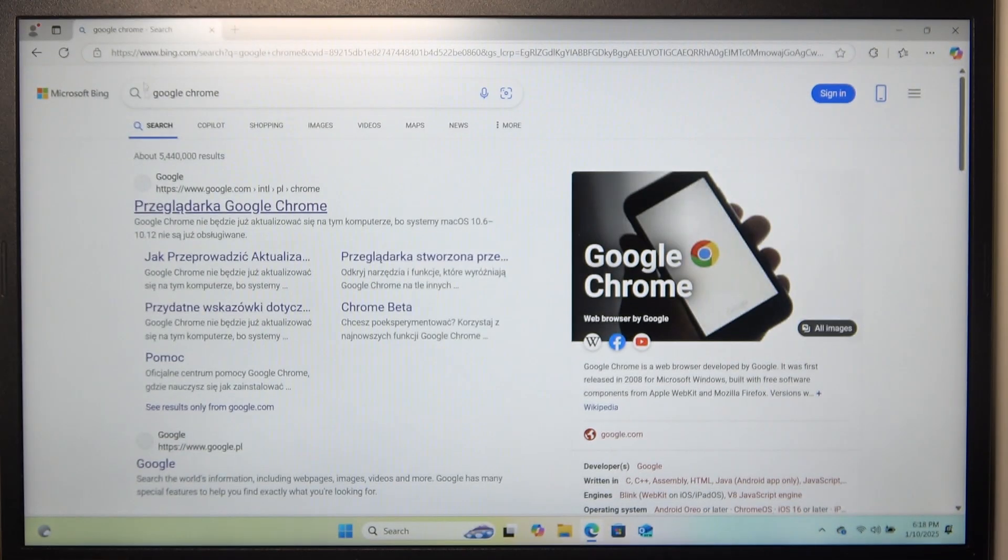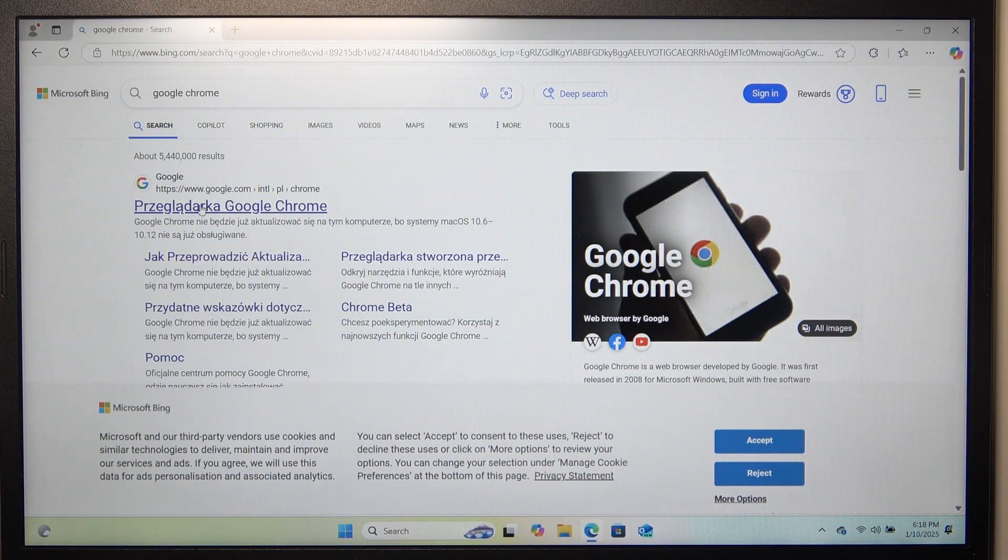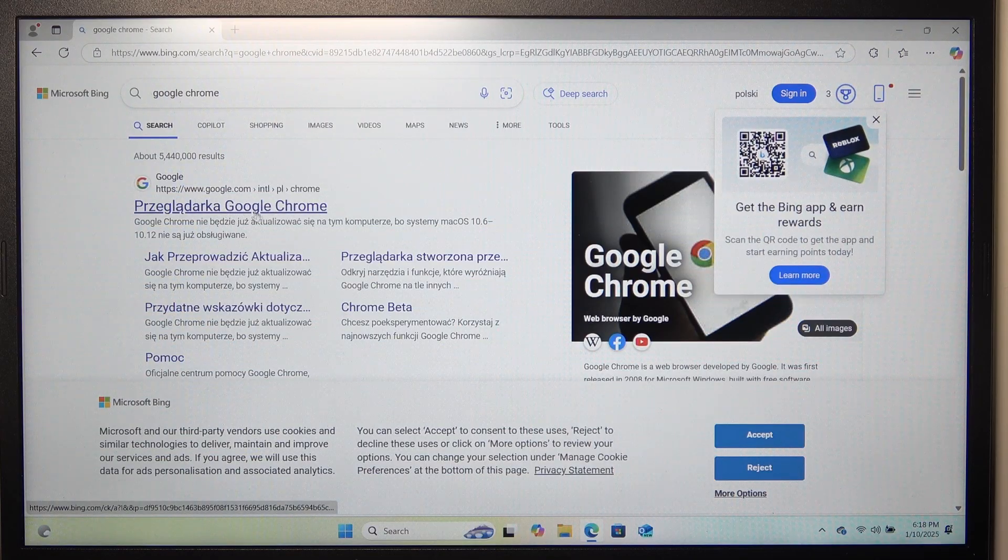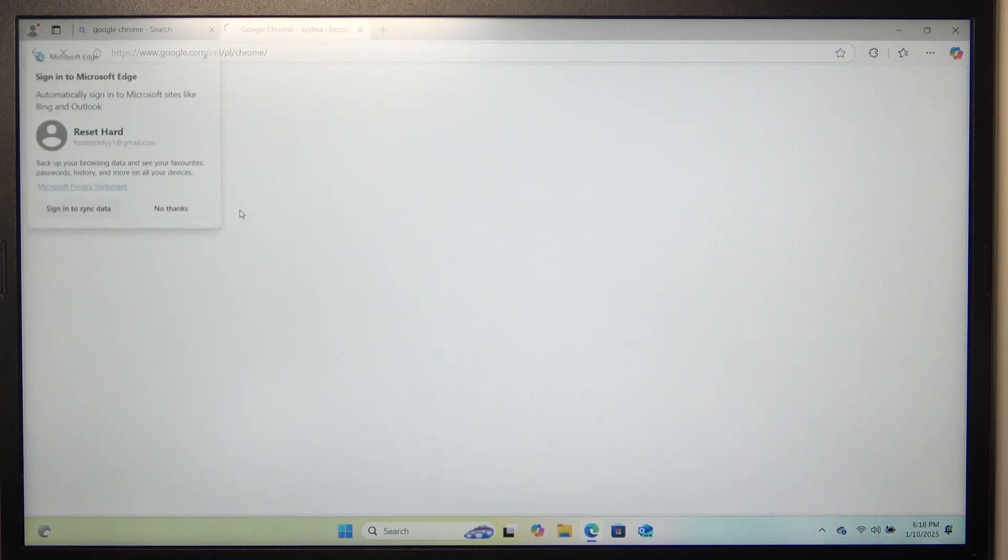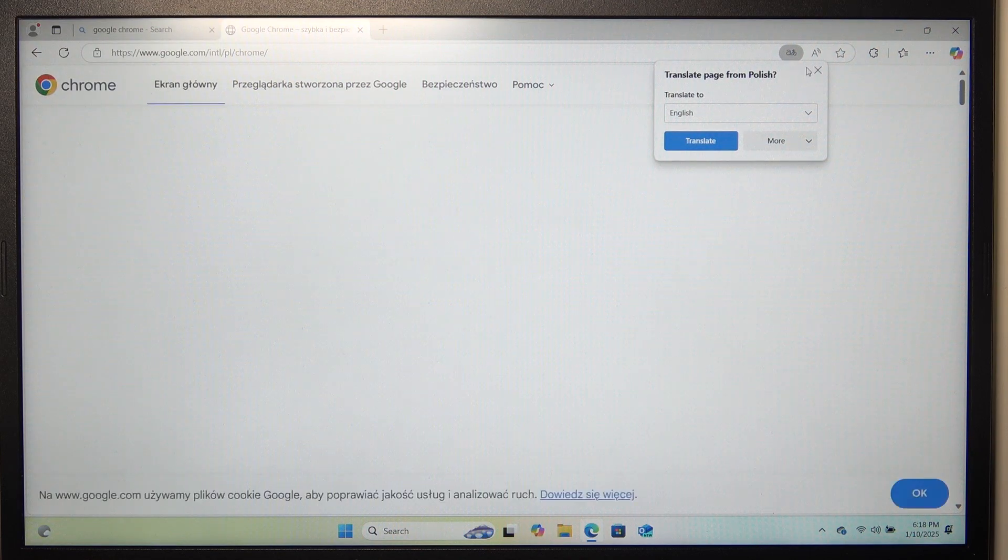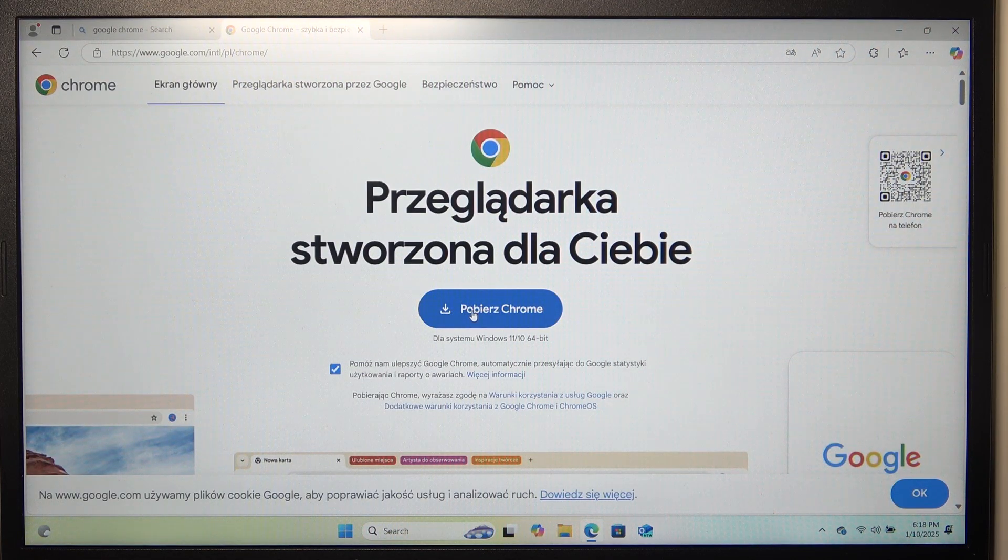Now, it shows me the result at the very top, so let's click on Google Chrome browser. Now let's click on download Chrome.